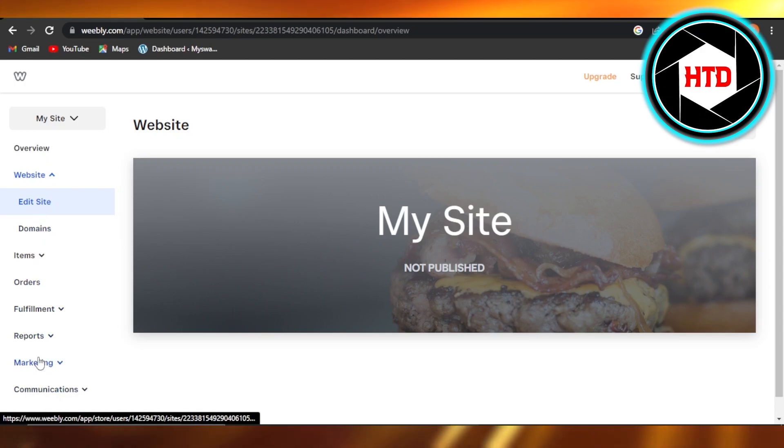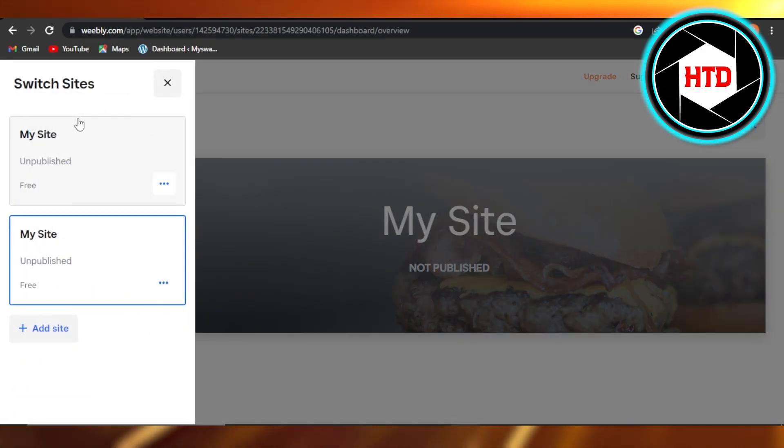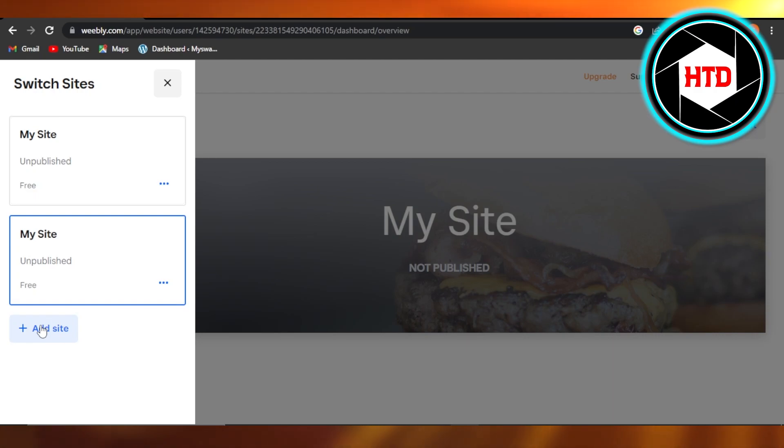...we have a bunch of different options and we have My Sites. Click on this and it will open up some of the websites that you have on Weebly. And you can see at the bottom we have Add Site option.